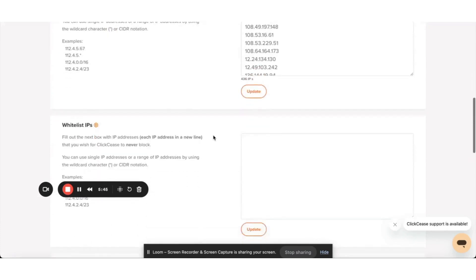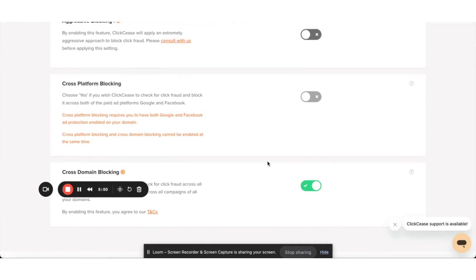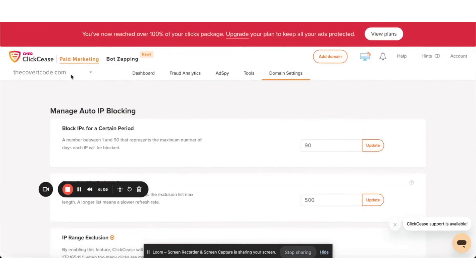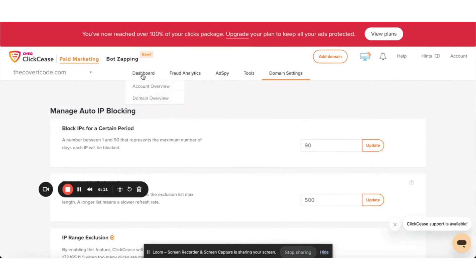Because I have multiple accounts, I am cross-blocking across all my domains. But if you're a single user, you're going to want to do cross-platform blocking — meaning that if we block an IP from a Google ad, we can also block it from a Facebook ad at the same time. That helps maintain the integrity of your campaign. We'll look for an overview of our fraud later — we'll wait until our ads get revved up and then we can monitor them in real time together. Thanks so much.